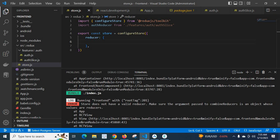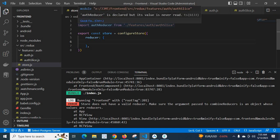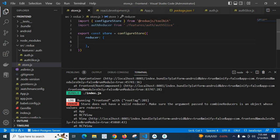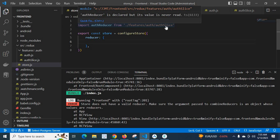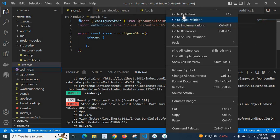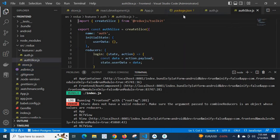So in order to fix this error, I followed the folder structure and file structure specified in Redux Toolkit. I created a reducer, auth reducer, and imported it here. If you go to features, author, author slice, go to definition, here I have my reducer, author reducer.